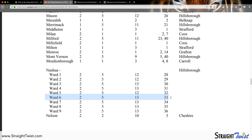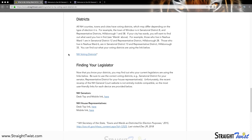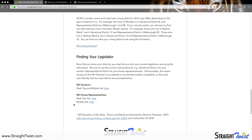Now that we have that information, we're done with this sheet and can close it. That brings us back to our Straight Twist article, where underneath the voting districts link there are quick links available to find out who your New Hampshire Senator is and who your New Hampshire House Representatives are. You can use those quick links, however part of the reason this video was created is so that residents can become more comfortable with using the New Hampshire State Legislature page. So I'm going to show you how to access that information manually.